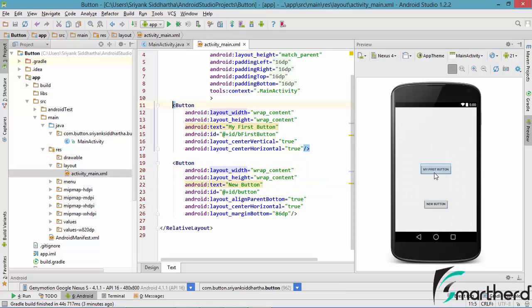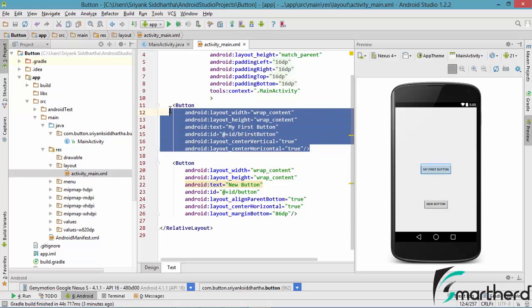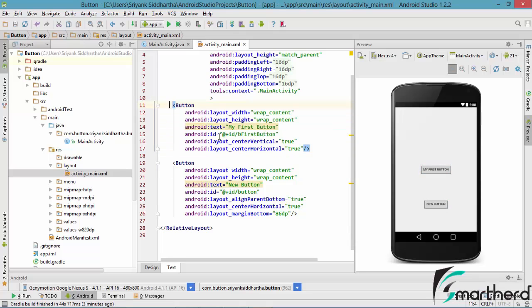Let us click on this first button. Now it is going to show you the button clicked is actually this button. So let us change the ID of our second button — let us say 'second button'.